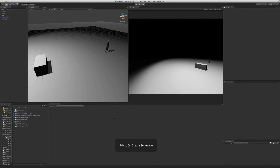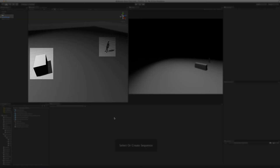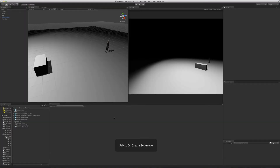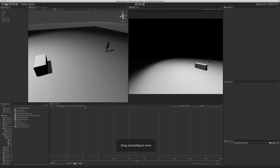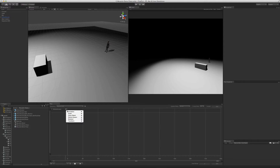We already have a minimalist scene created. It has our character and a box that's going to be used as the item the character vaults. The first thing we need to do is create a sequence, which you can do in the Flux window. Now we drag a character into the sequence in order to create a timeline for it. Since we want to play animations, let's add a play animation event.